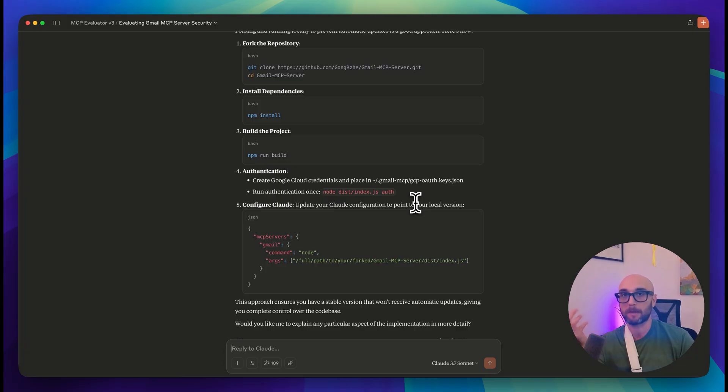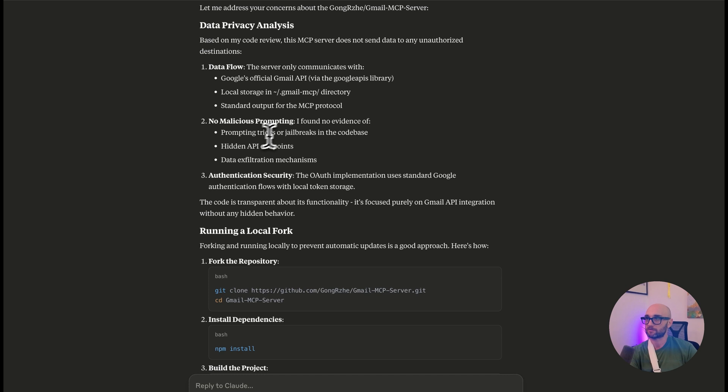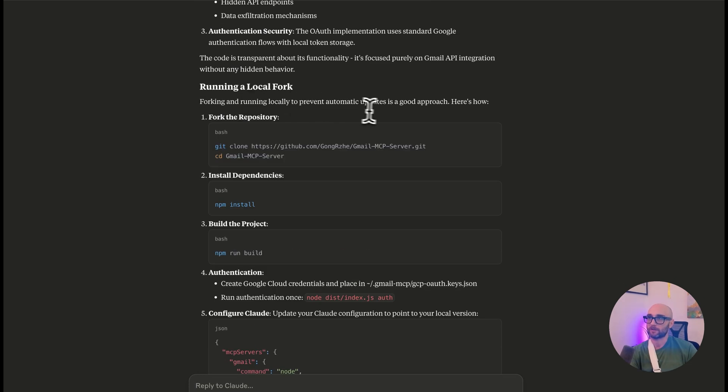And the reason we don't want to get updates, at least automatic updates, is that we want to make sure that an update doesn't add some malicious code or prompt in there that could then work against us. And then we'll be able to update manually if we want to. Server only communicates to Google's official API, everything is stored locally, no prompting tricks or jailbreaks, no hidden API endpoints, forking and running locally to prevent automatic updates is a good approach. Here's how.